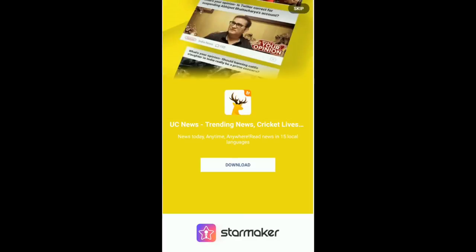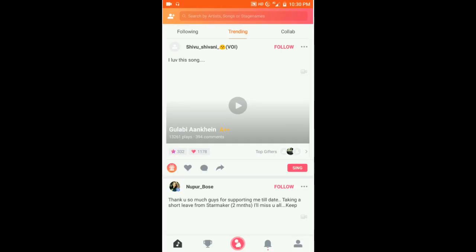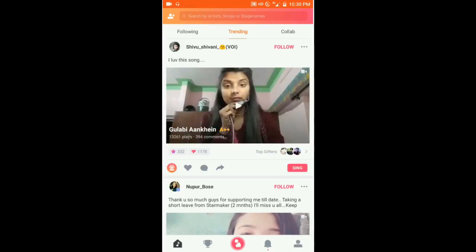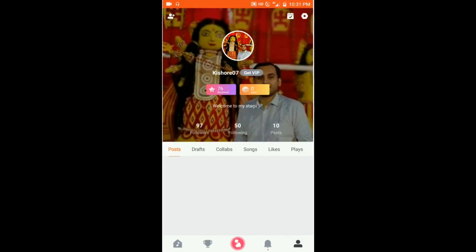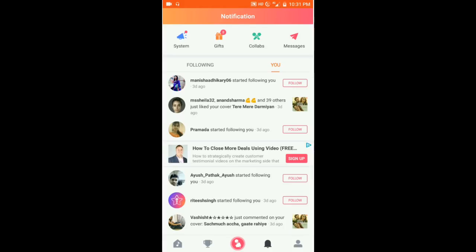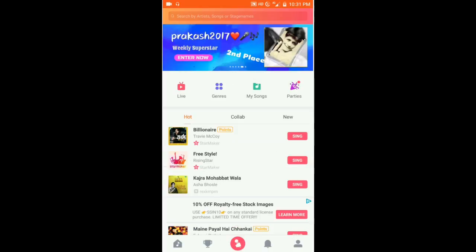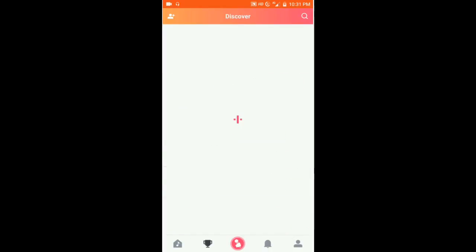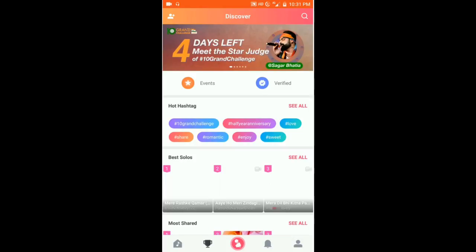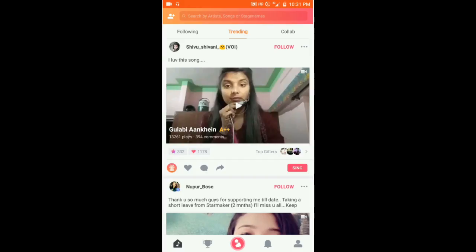Now let me open it. This is StarMaker — you have to skip this, and this is how the home page looks basically. In the bottom portion on the left side you can scroll for songs, and on the bottom right is your profile. Here comes the notifications, and here you can broadcast yourself. Here are trophies, awards, etc.